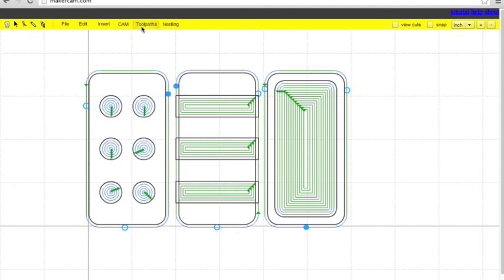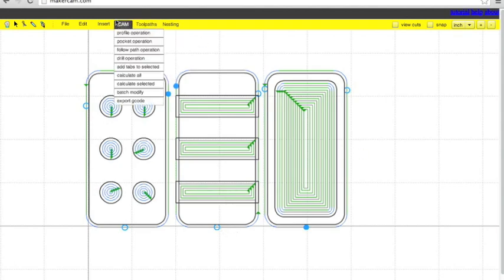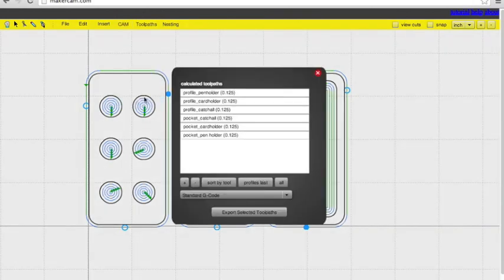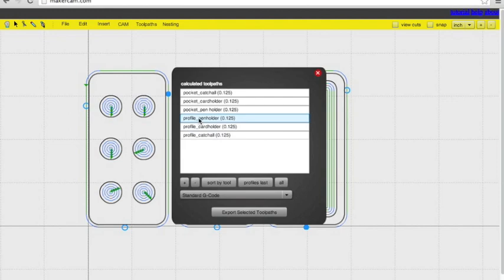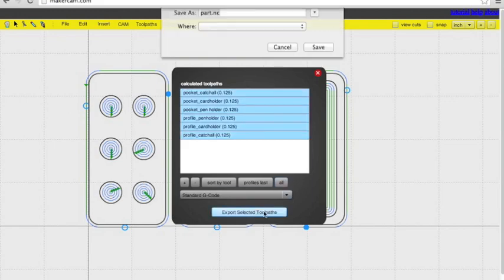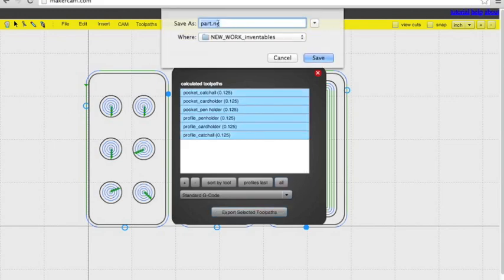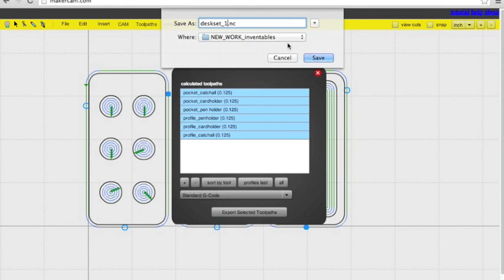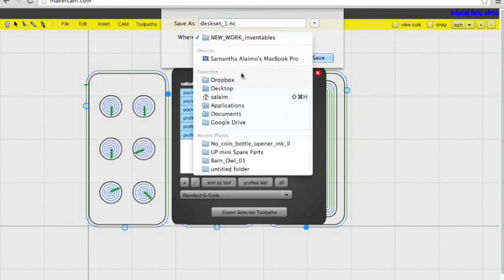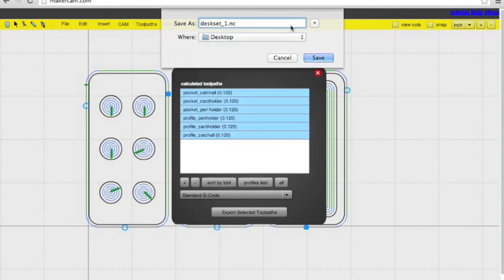So now that you're all set, go to export G-code. Hit profiles last because you want all of your profiles to get out last. If you want something to cut before something else, you can highlight it and hit the plus sign to move it up. Highlight it all and export the selected tool paths. Name it something you'll remember. And then our next step is to secure your material and then upload it into your G-code sender.